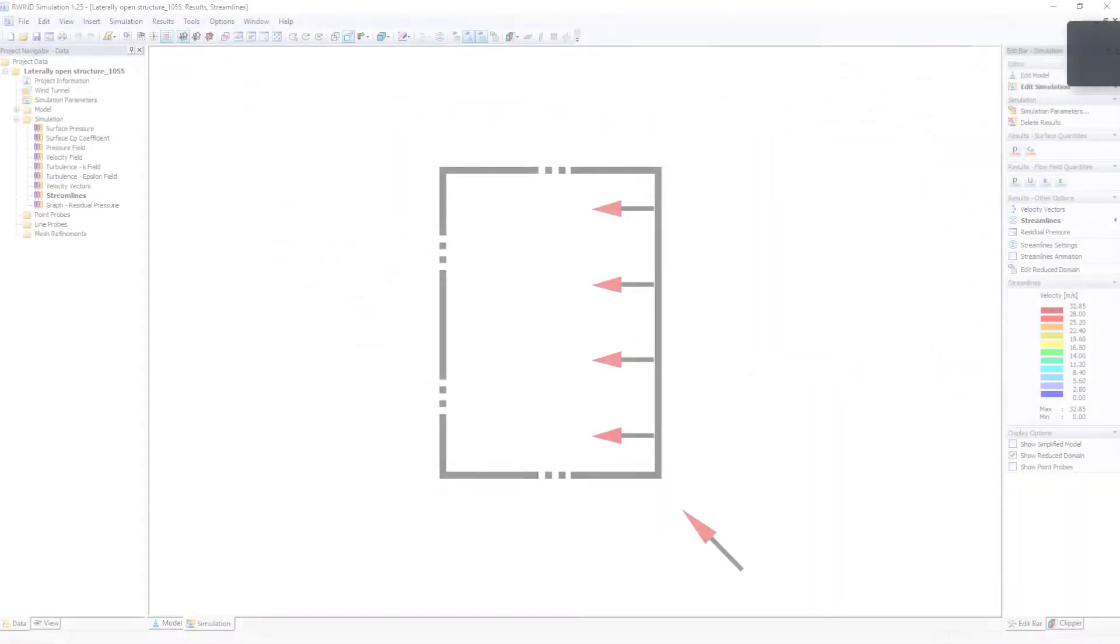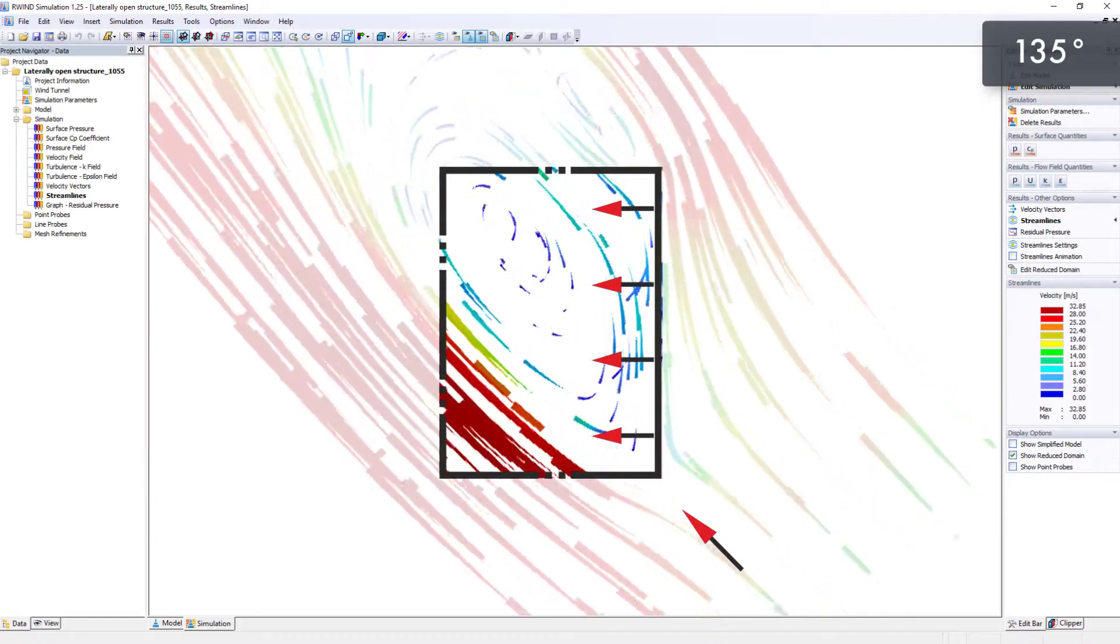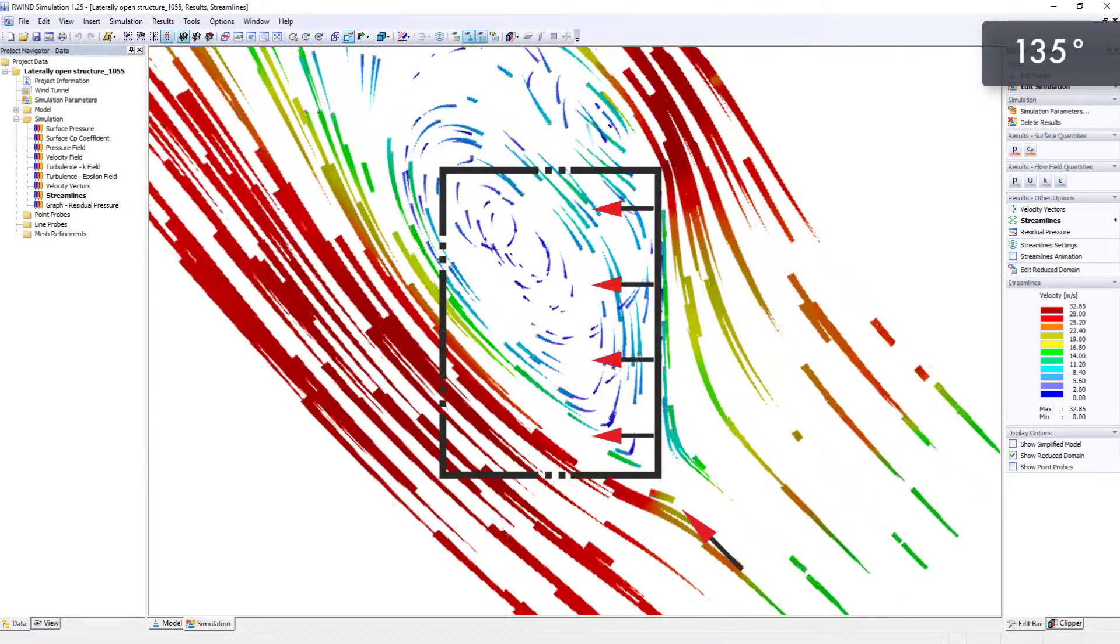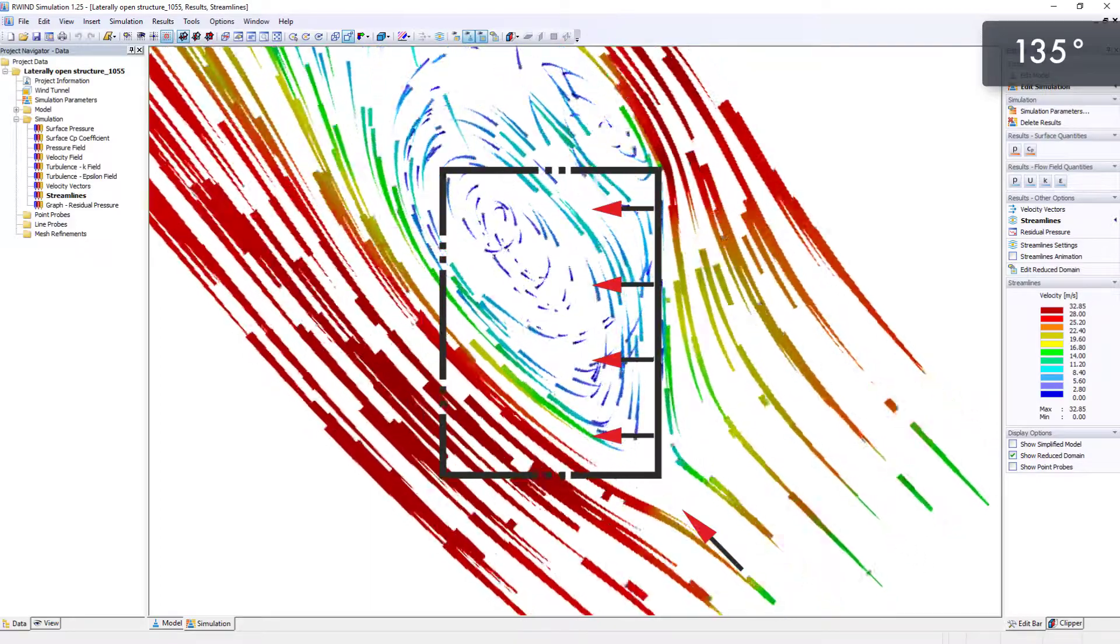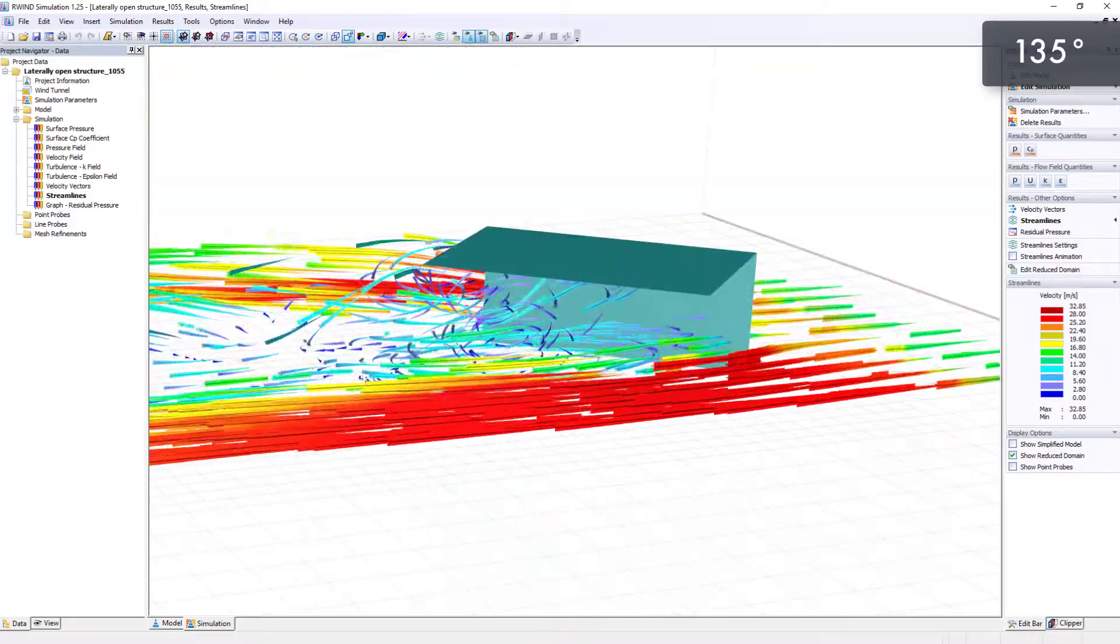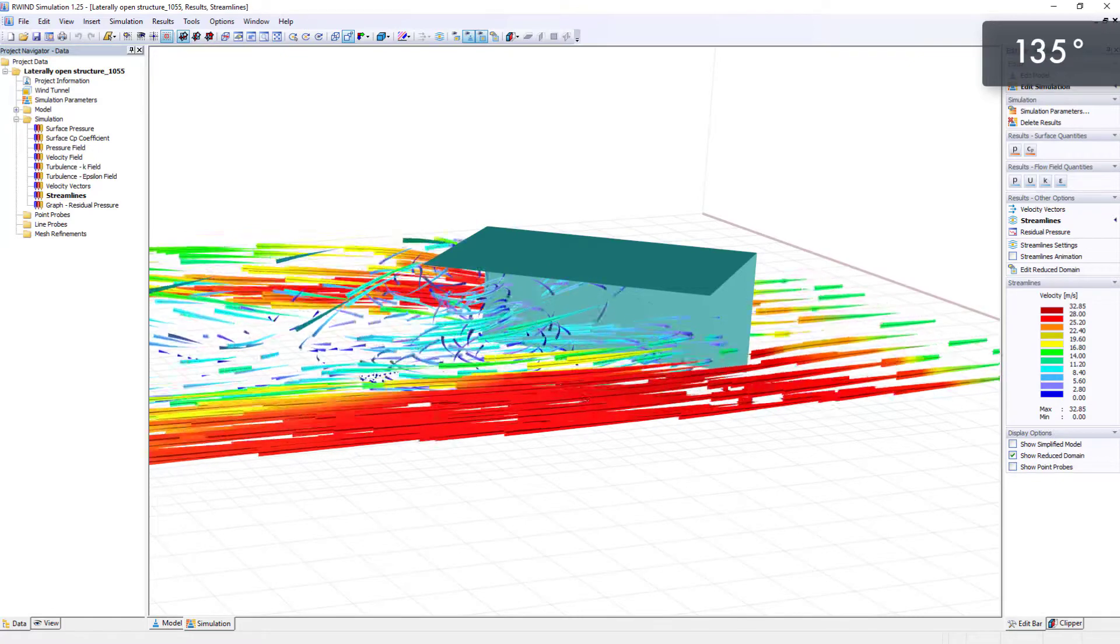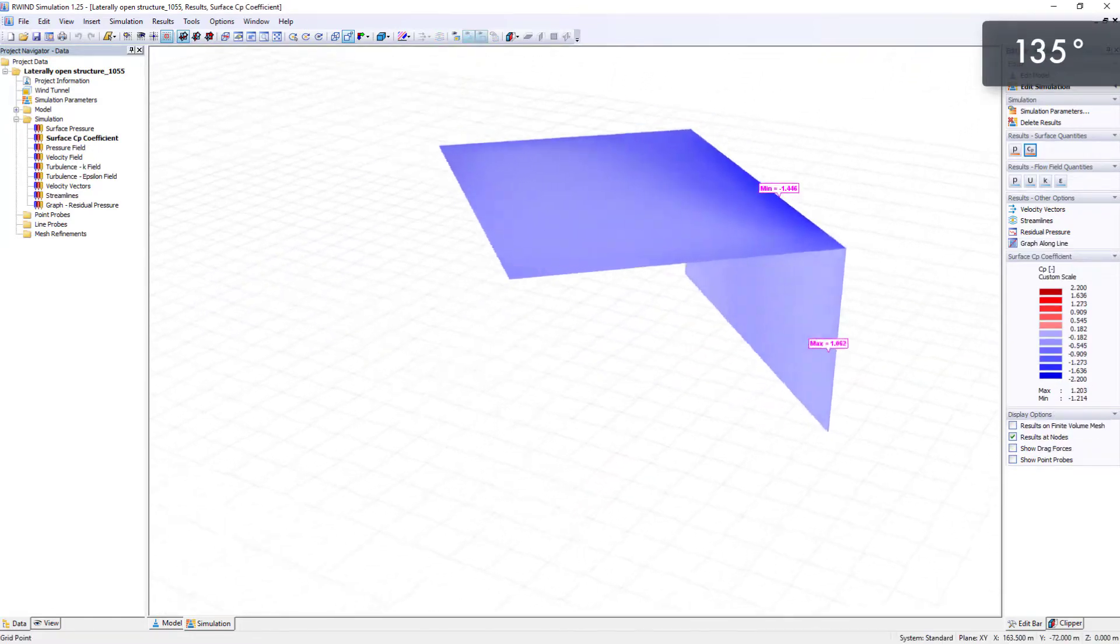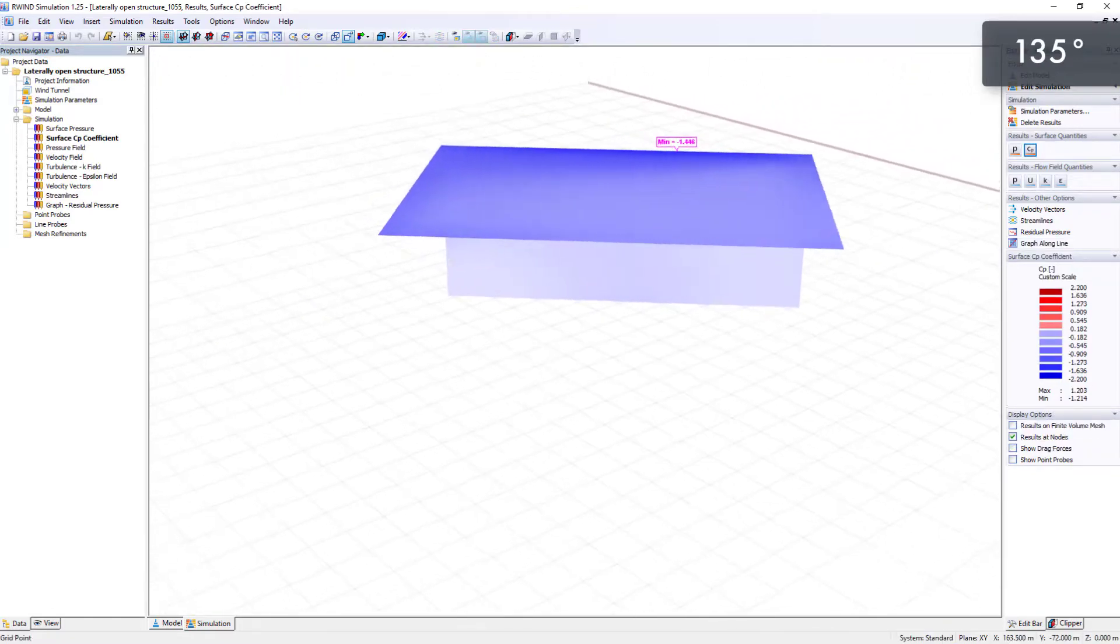According to this regulation, the governing load case for the interior maximum suction forces is the non-orthogonal wind at a 135 degrees angle. In this model, only negative pressure forces are generated on the inside of the building.